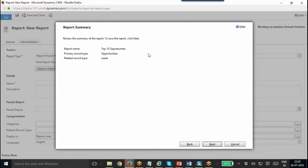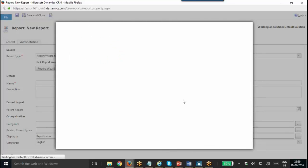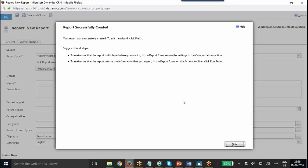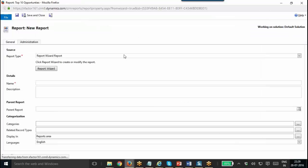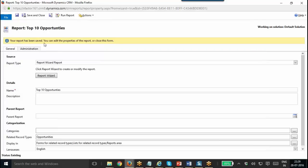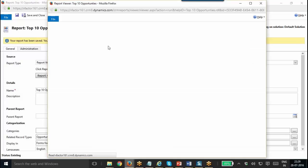It is giving me the report summary — report name, primary record type, secondary record type. I am going to click Next. Report has been successfully created. Then I click Finish. Report has been created and saved. After that, you can click Run Report to see the report that has just been created.